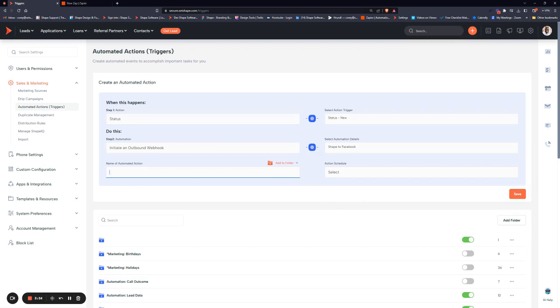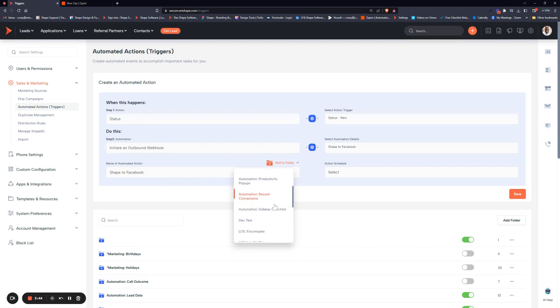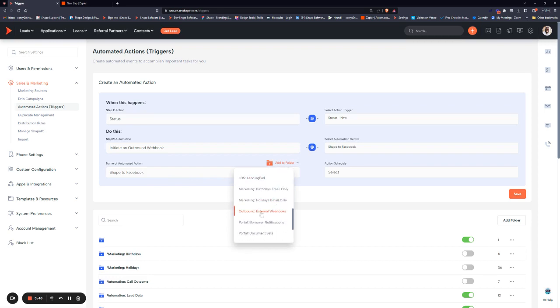Then give your webhook trigger a name - something simple like Shape to Facebook. You can add it to a folder for further organization. It's always good to add it to a trigger folder that has similar info.